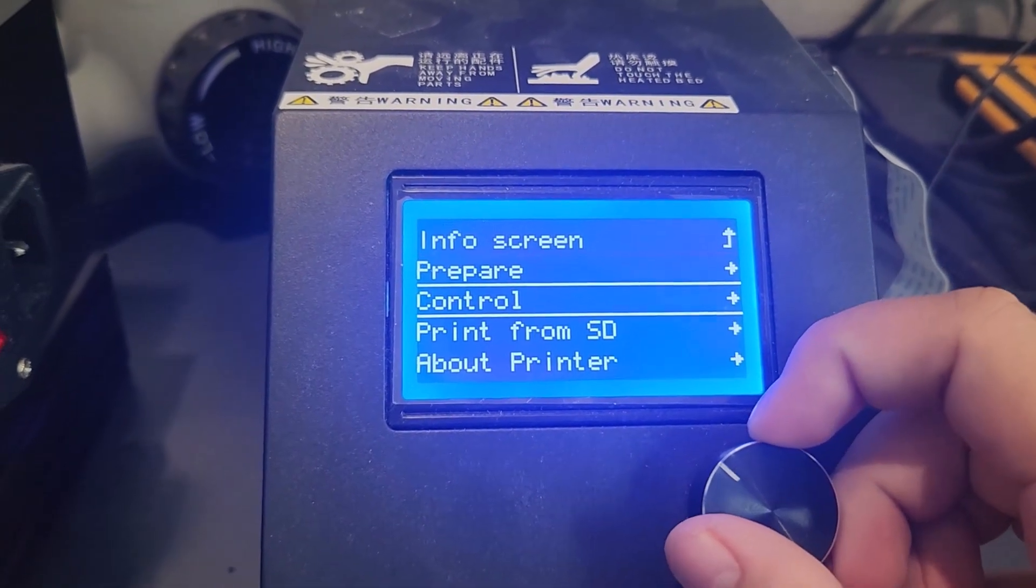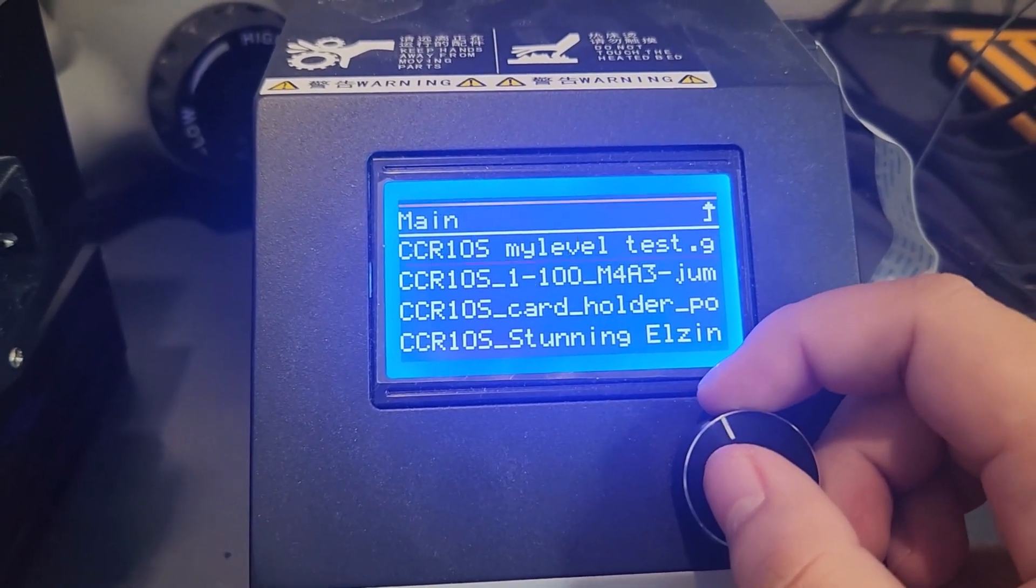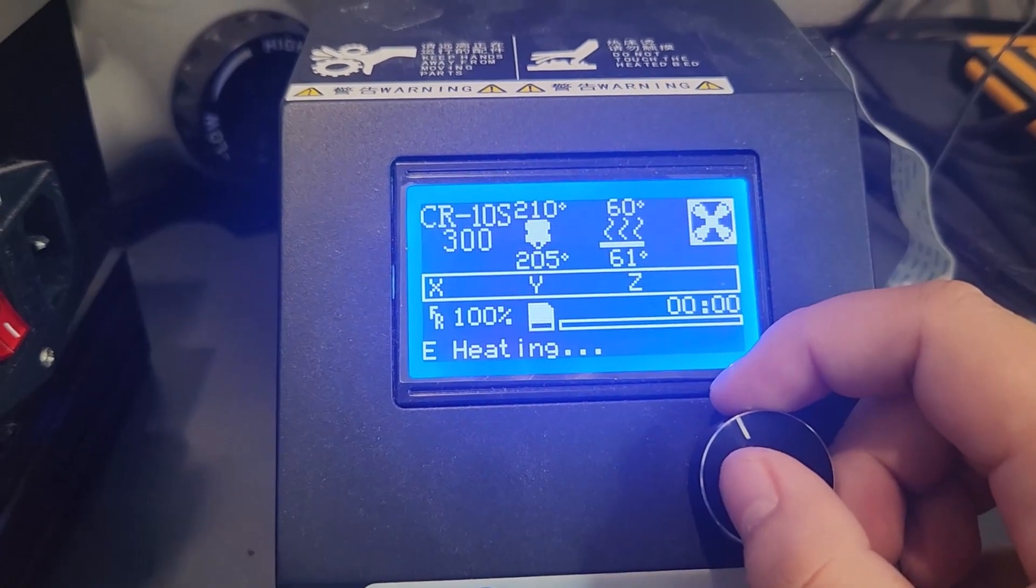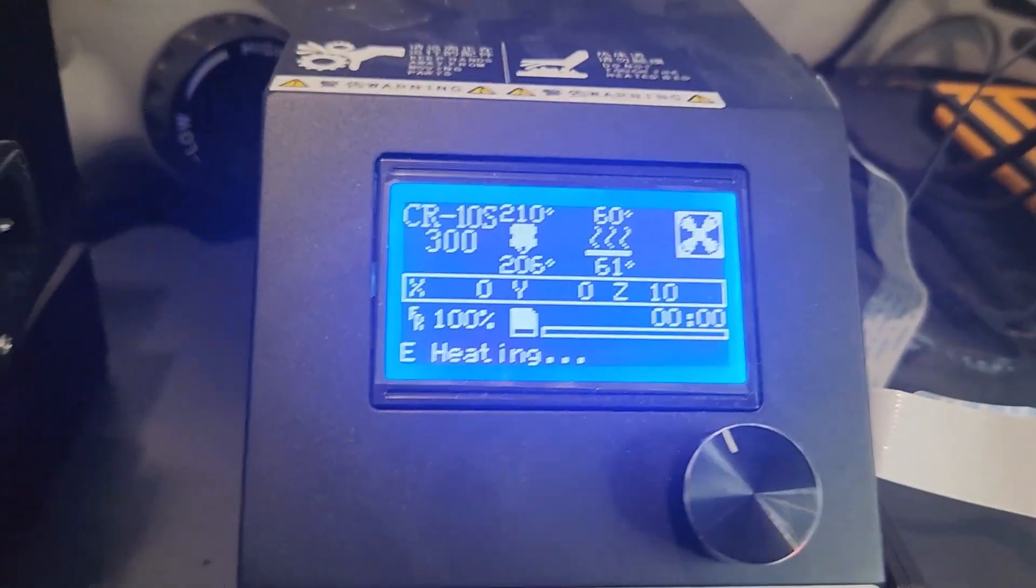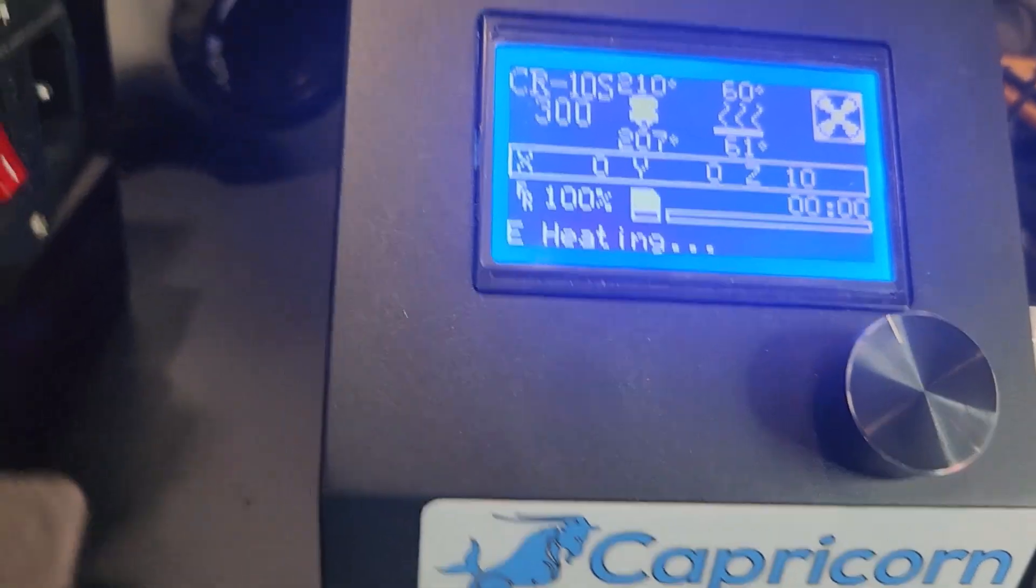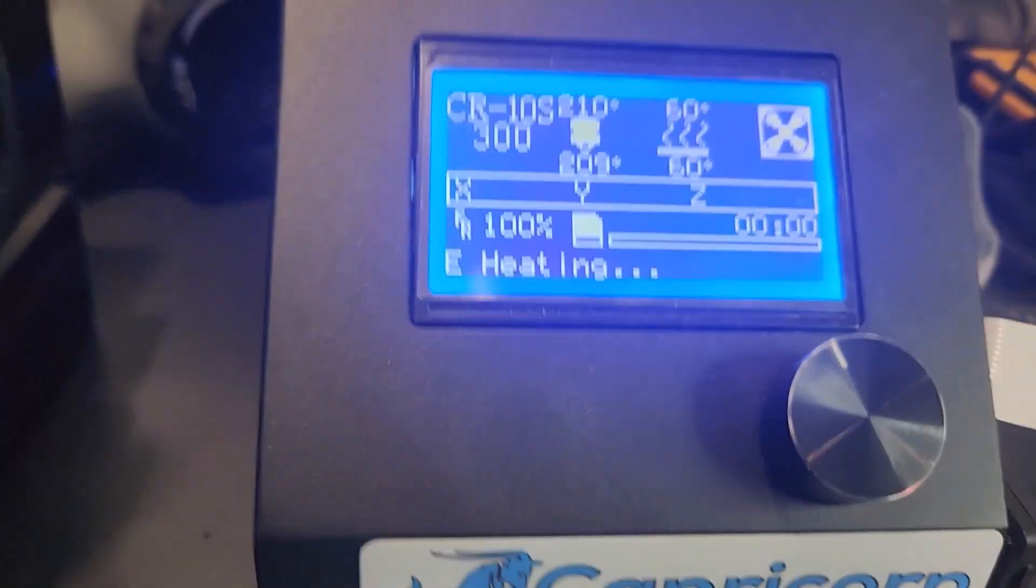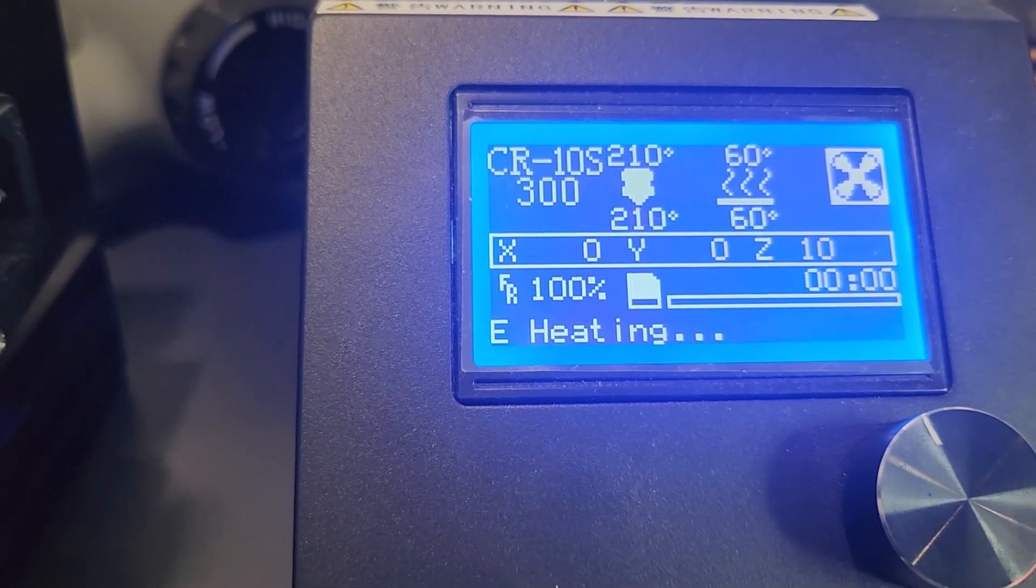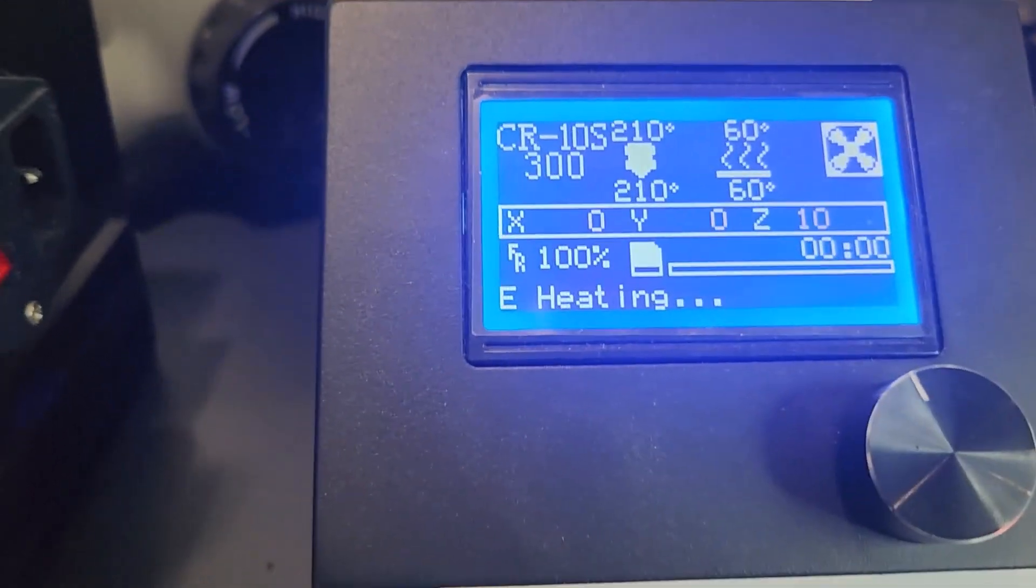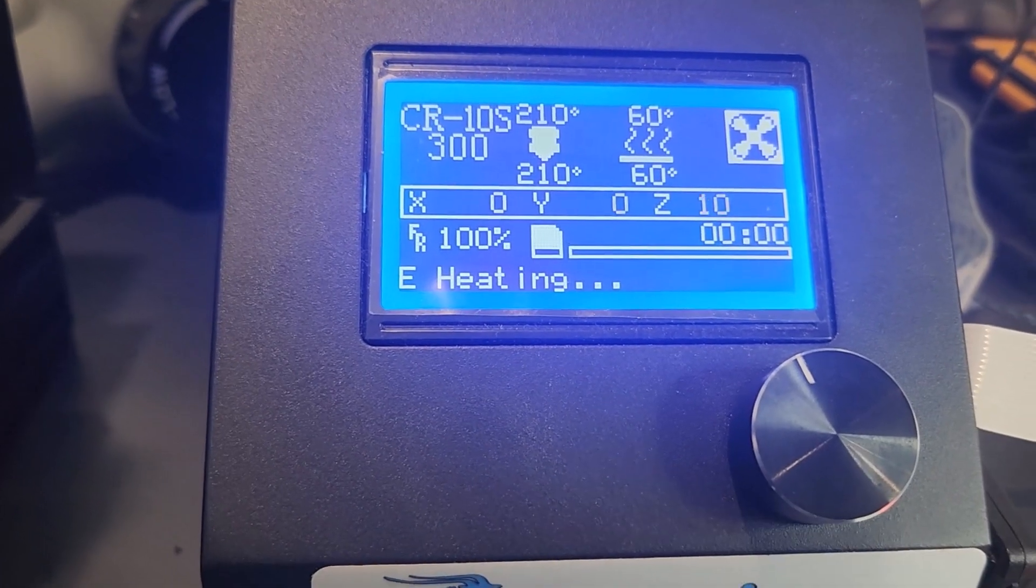And then we're going to print from the SD card, and we're going to do a level test. The level test is going to make one long line strip that's not going to really matter, and it's going to make about five squares. And those squares should be about paper thin when it's 3D printed.